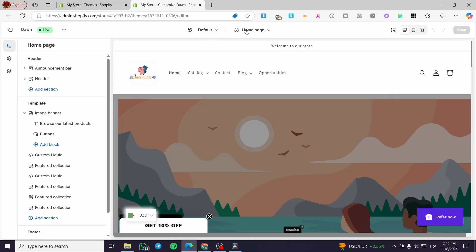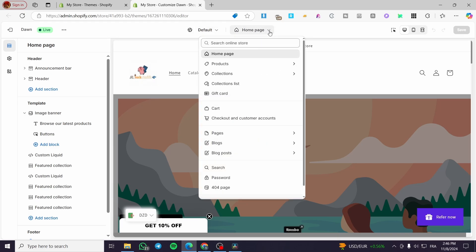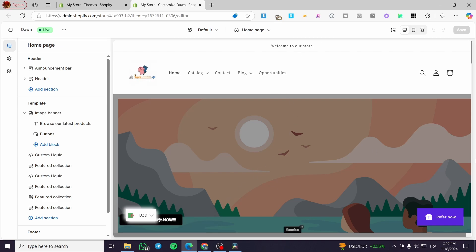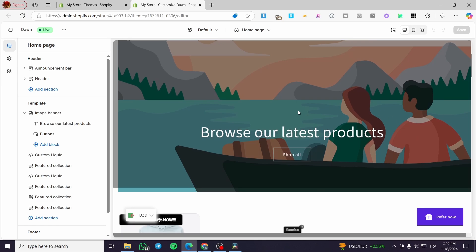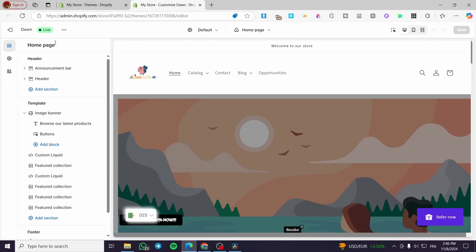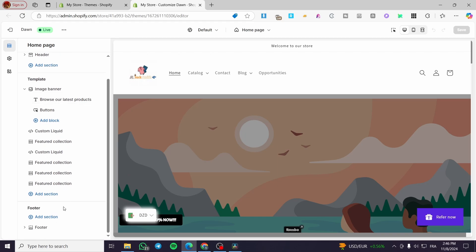To confirm you're on the home page, at the top of the header you'll see the default template and to the right side you'll see the home page. When you click on the dropdown menu, it will pop up with the home icon labeled 'Home Page.' On the home page you'll see three main elements: a header, a template, and a footer.